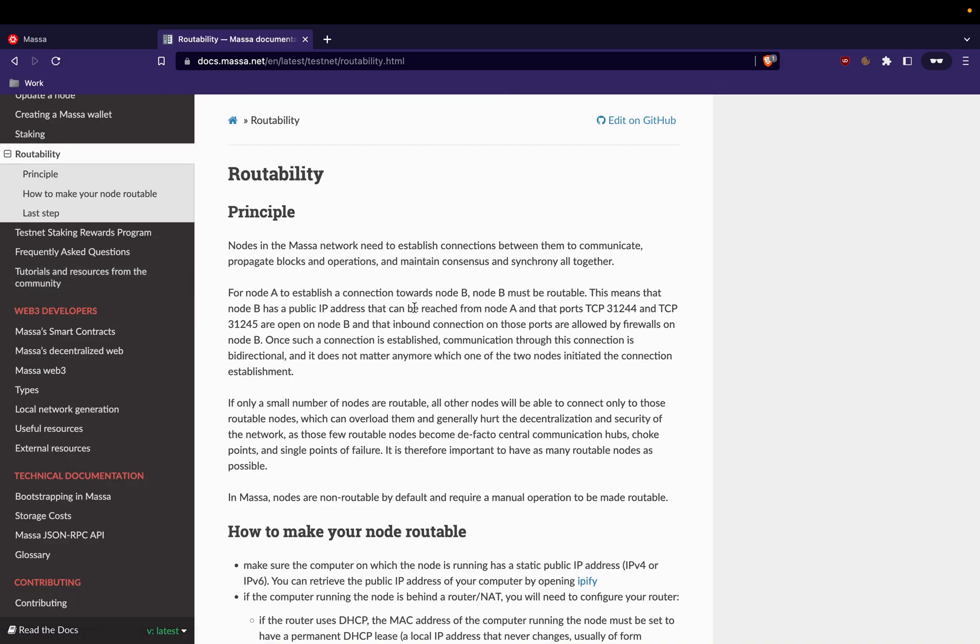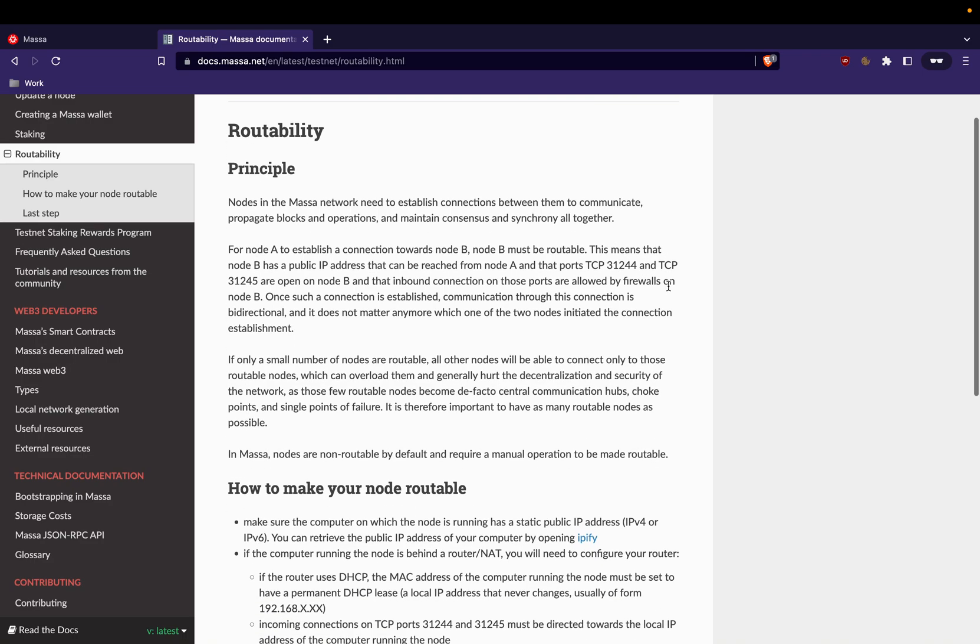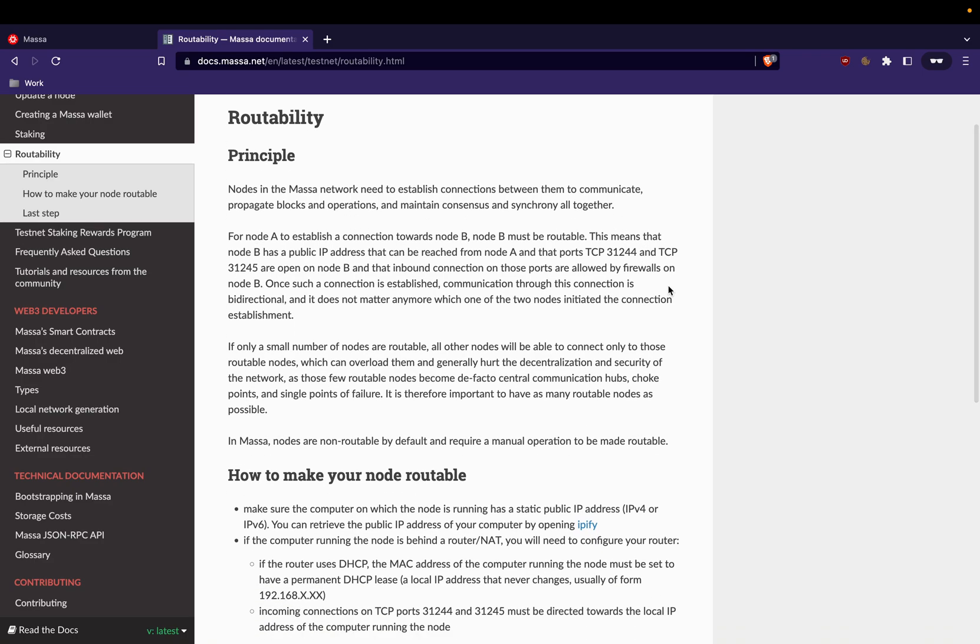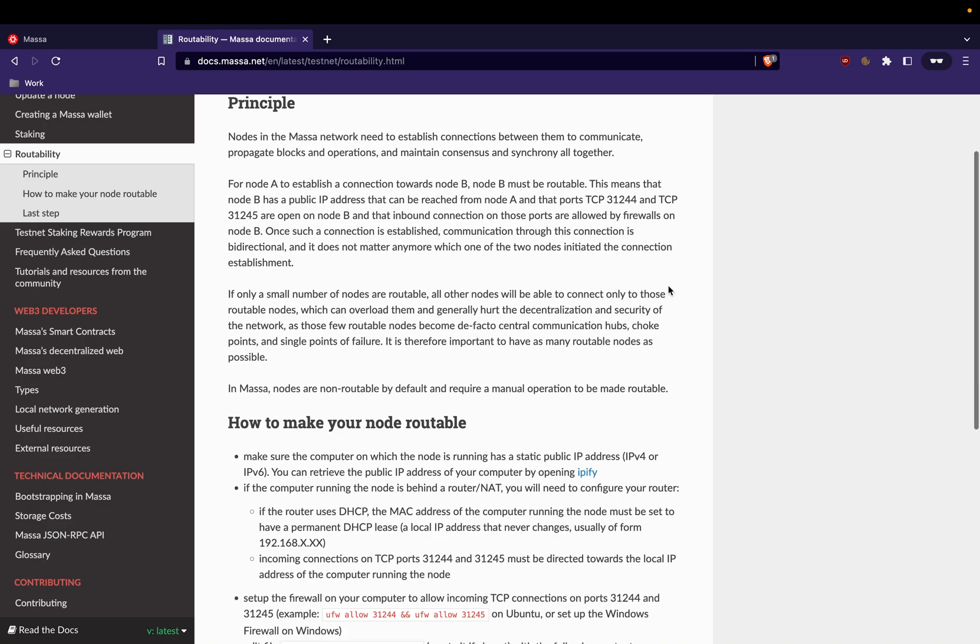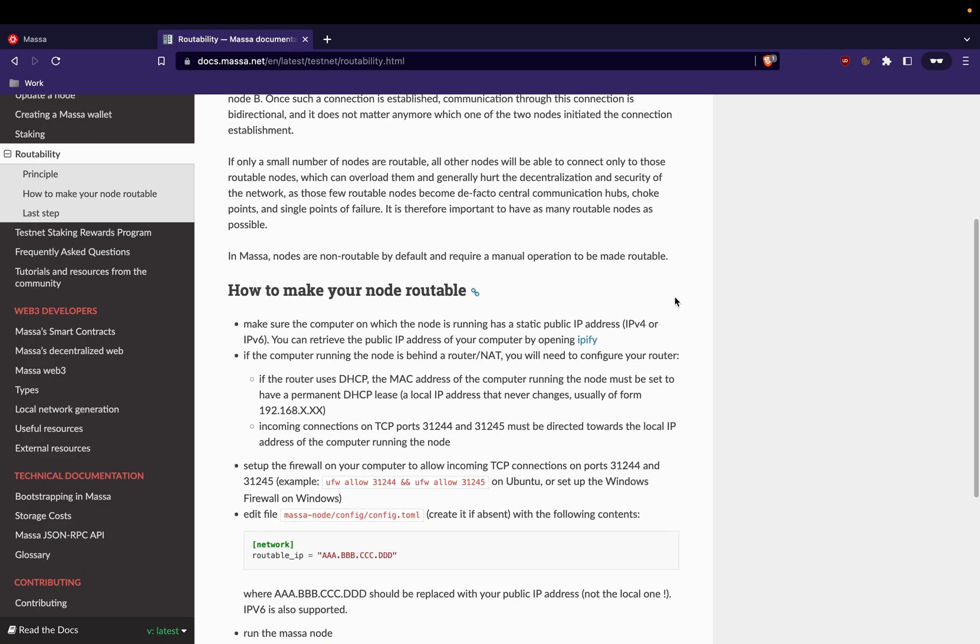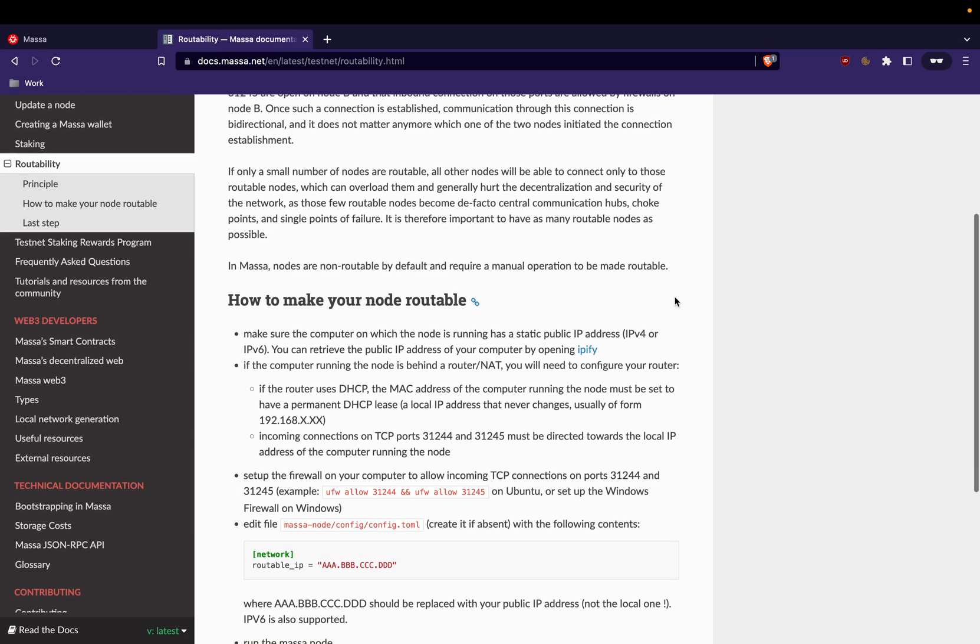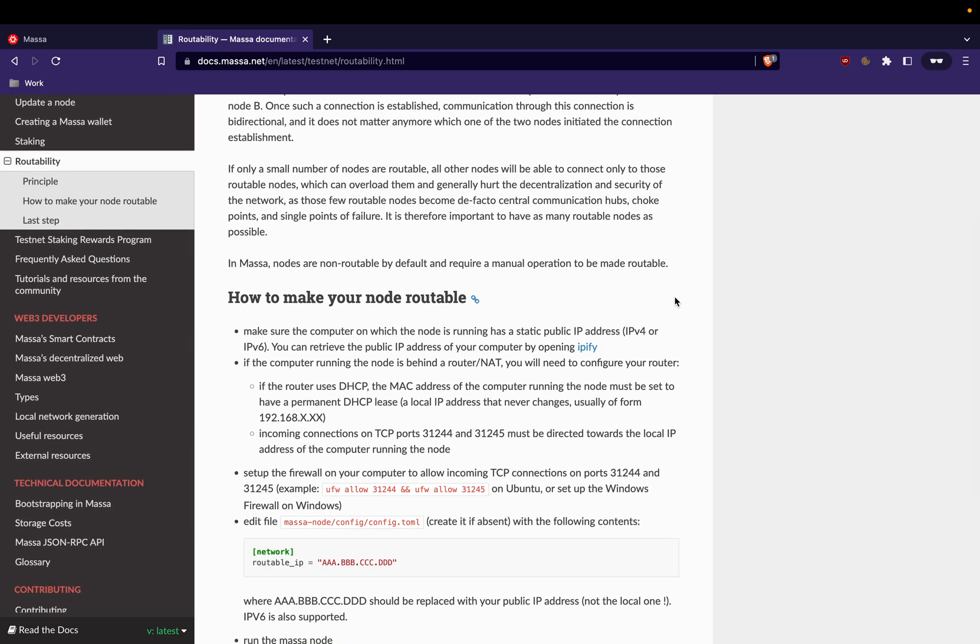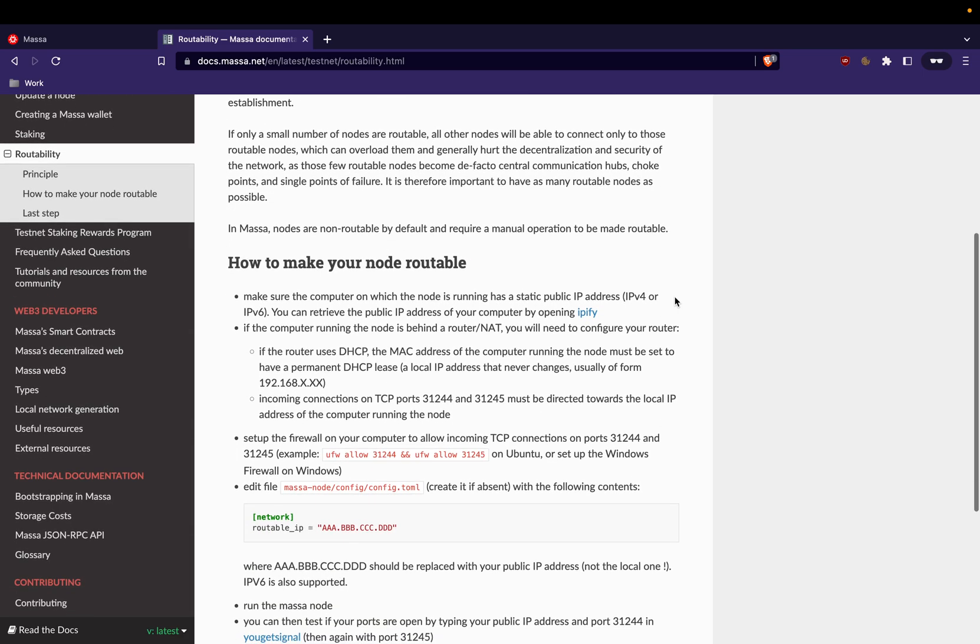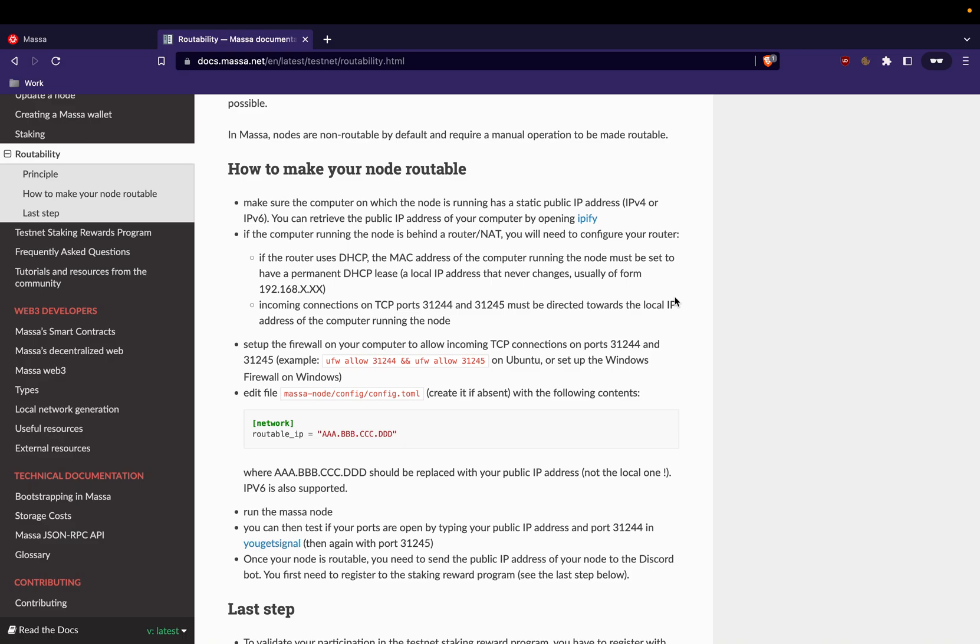To be a staker who could be chosen by the blockchain consensus to produce blocks. So that's it, you have a wallet, you are ready for staking. But the next step is to make your node routable, to add the routability to your node.